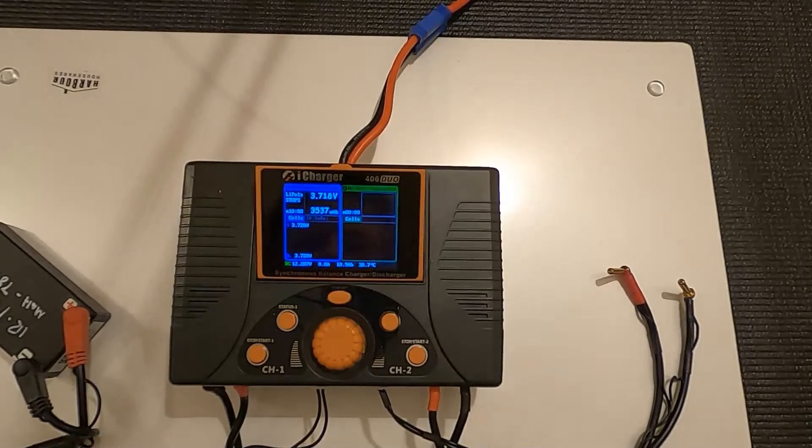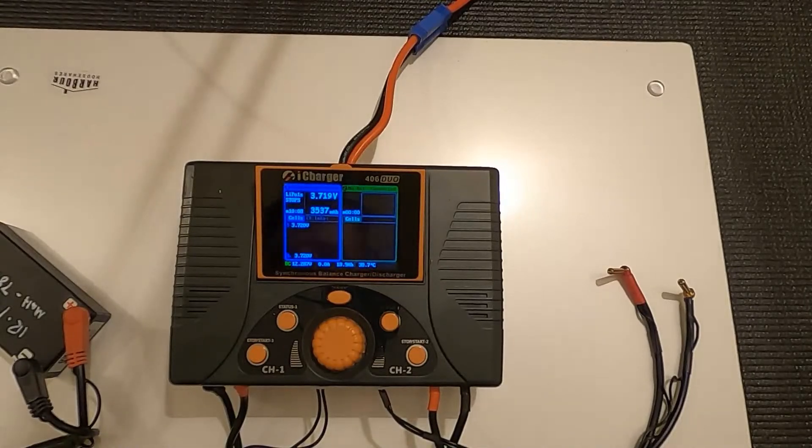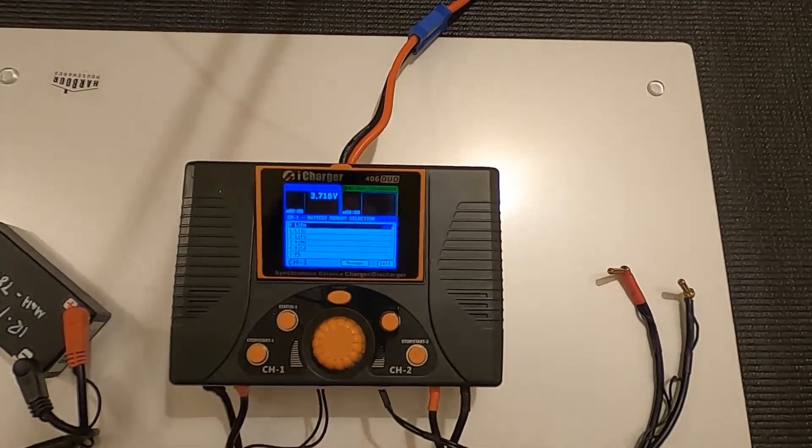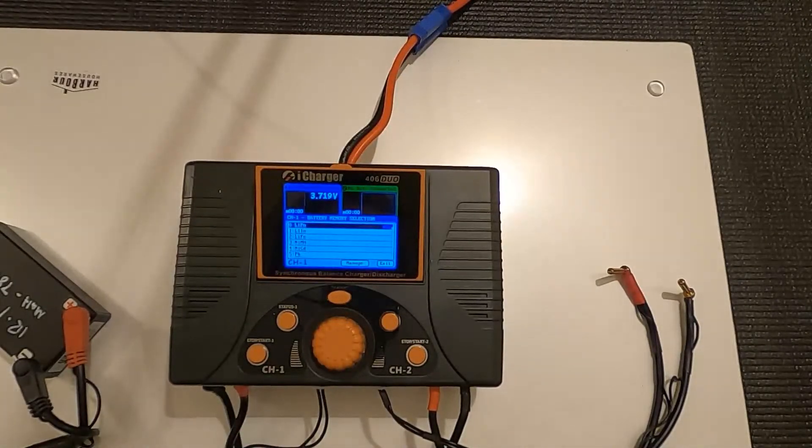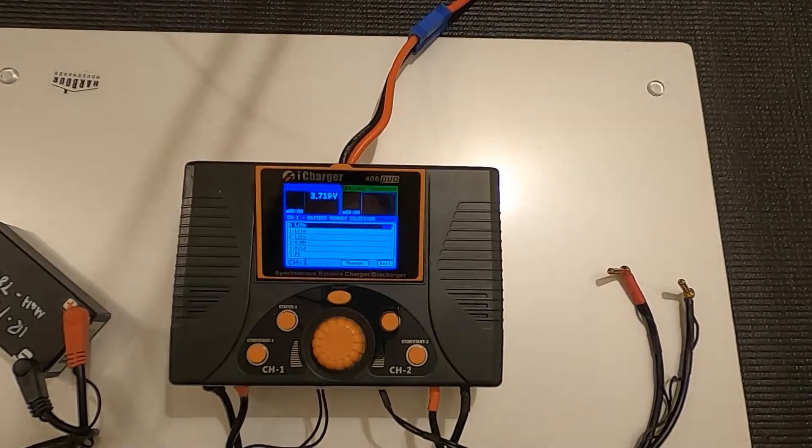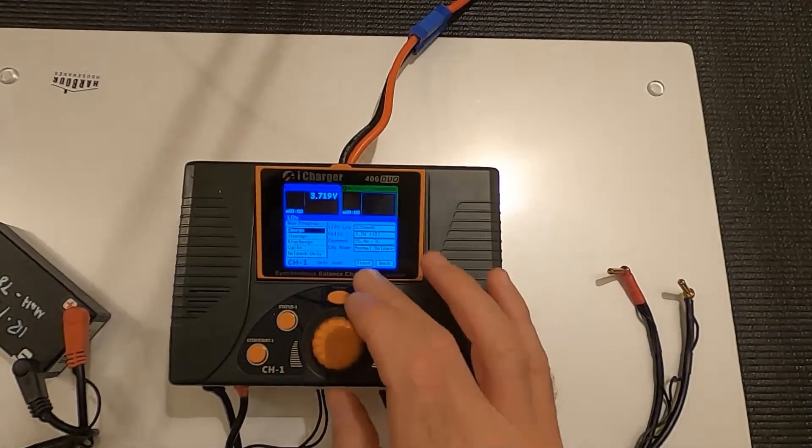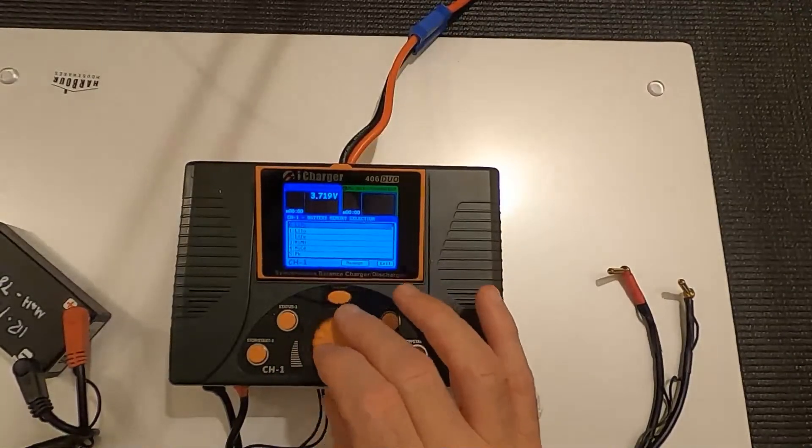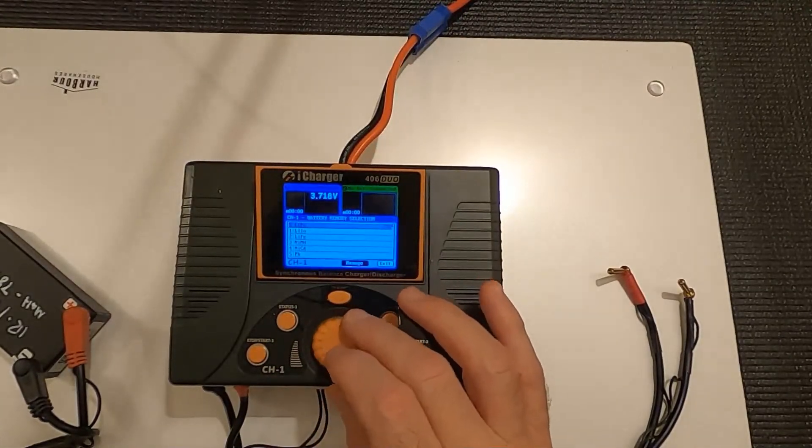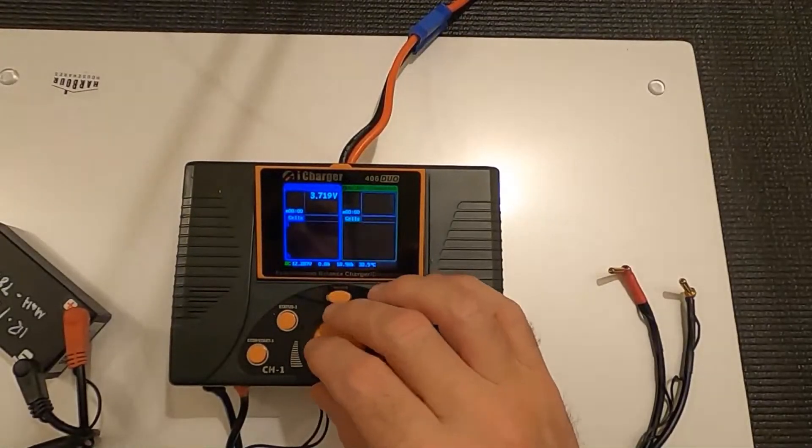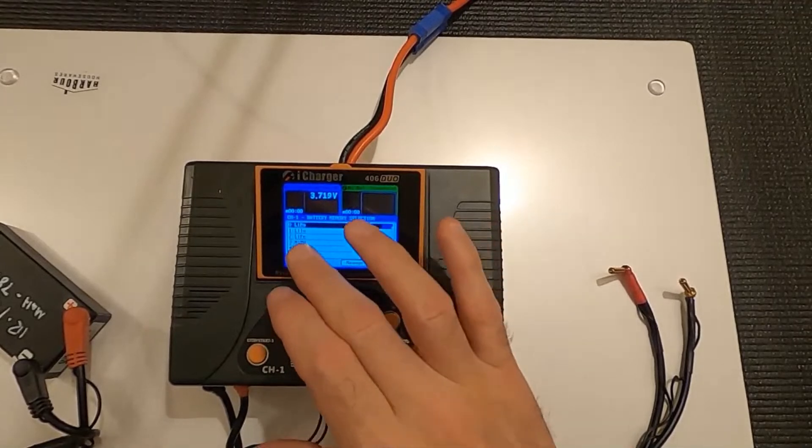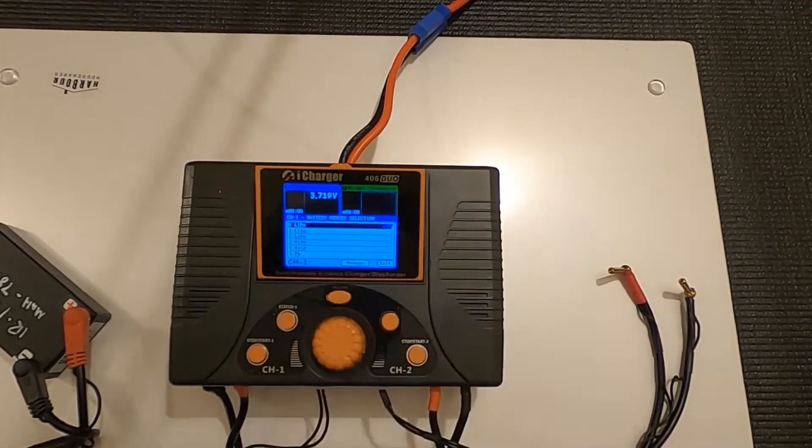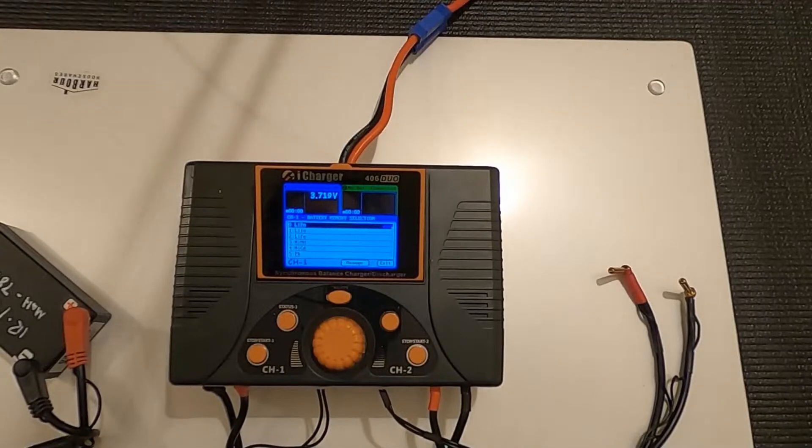So first things first, obviously when you've got it charged in, you always hit your start stop button, and when you want to adjust some things in your LiPo, so start button, this is the menu with the various different setups that you've got on the charger.